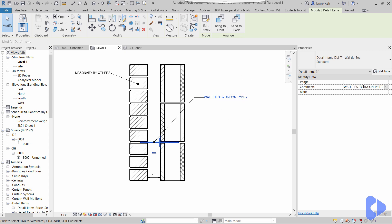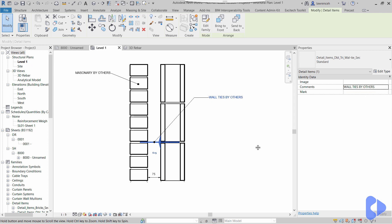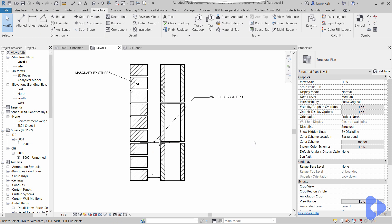So of course, if I want to change this and I want to now say wall ties by others, I can just type that in. And again, if I did that for all of the objects in the project, all my tags which would have traditionally been text will update. So of course it's quicker and a lot more accurate.